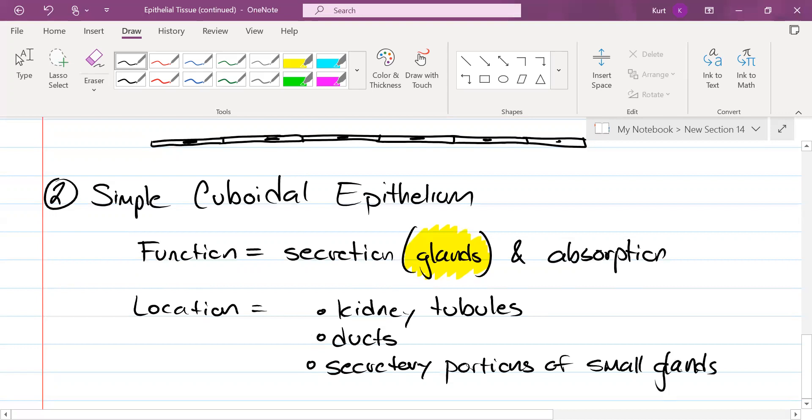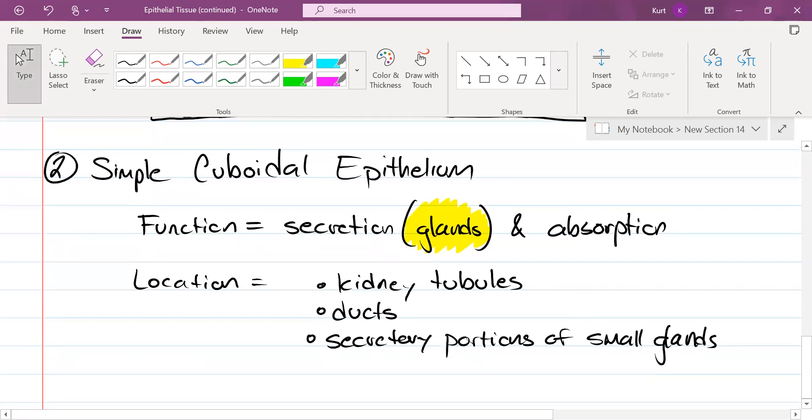of small glands. If you're like secretary, like what my mom has at her office, no, not a secretary. Secretory, which is secreting actual secretions.